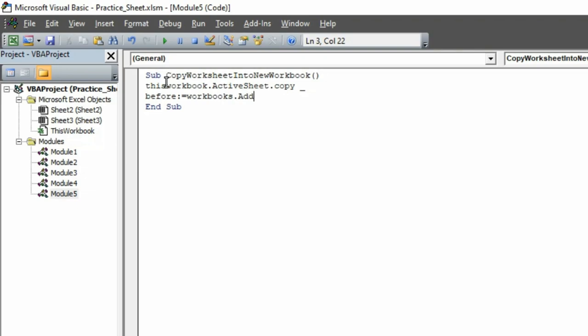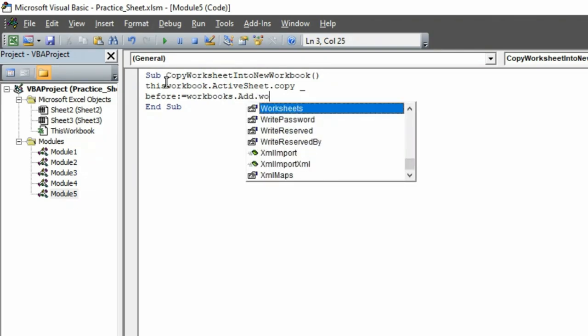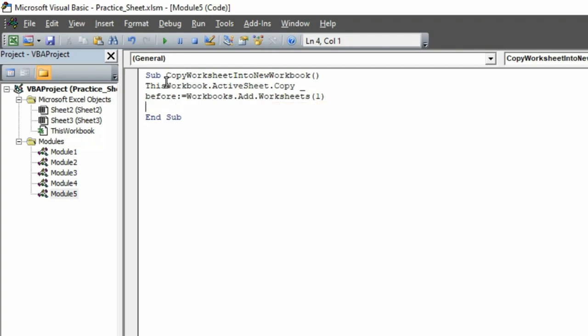Again put a dot, then here you have to select Worksheets. Select that, then open the bracket. Here you have to type number 1 that will determine your worksheet number into that new copy. Then close the bracket and hit Enter.